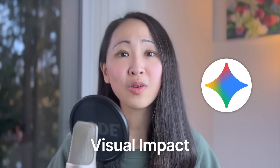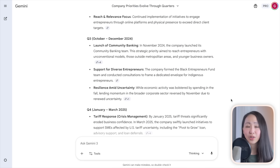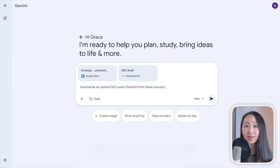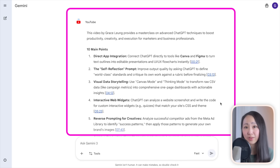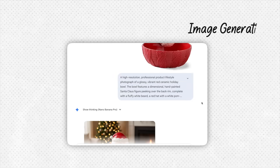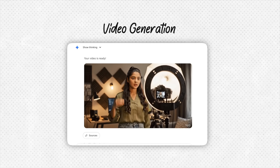Gemini excels when things get big and when you need more visual impact. Its huge token context window handles super-long reports and hour-long recordings. It also has deep integration with Google Workspace — one-click import and export — and superior multimodal capability, analyzing both visuals and audio simultaneously. Gemini's image and video generation models also produce some of the most realistic outputs on the market at speed.